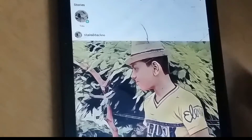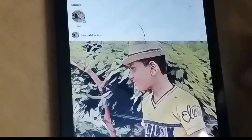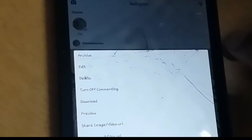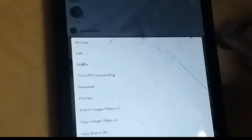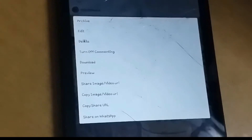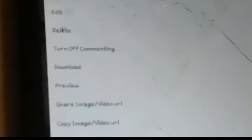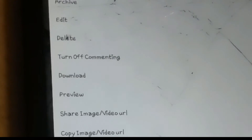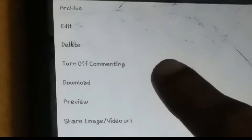I will go to the Instagram home and I will be able to post a photo here. I will be able to click the photo and find many features like archive, edit, delete, turn off, commenting, download, and preview. There are many options here and you will be able to see the download option.